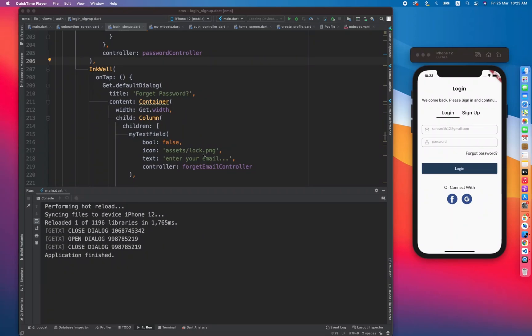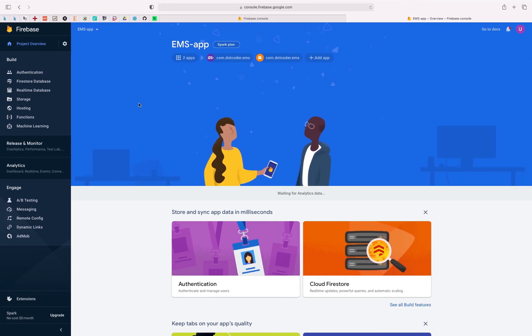Hello guys, hope you are doing well. In this video we are going to learn about how to authenticate a user with Google, and in the upcoming video we will be learning how to authenticate with Facebook. Let's get started without wasting further time — I'm going to the Firebase console and it's already open.